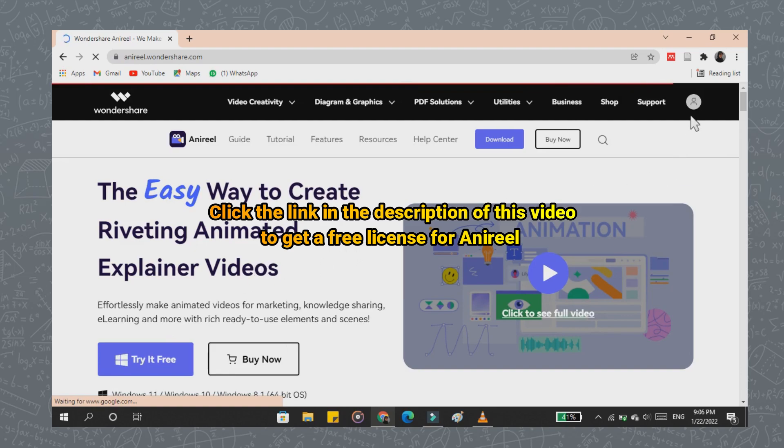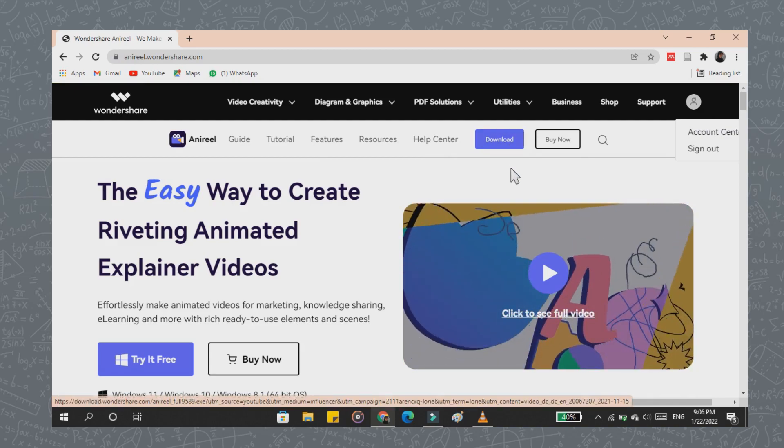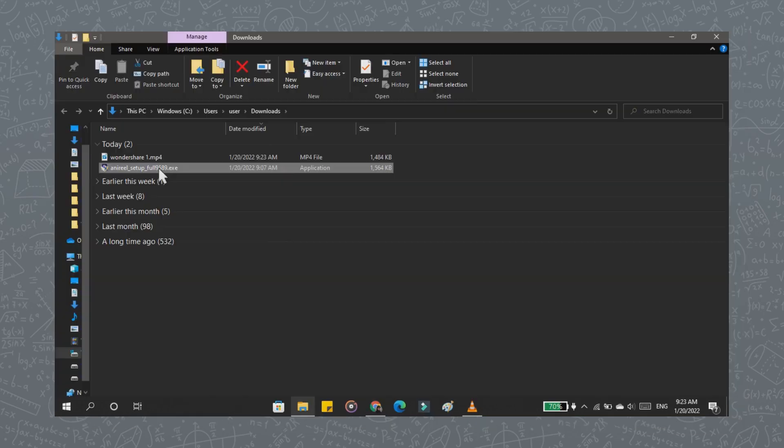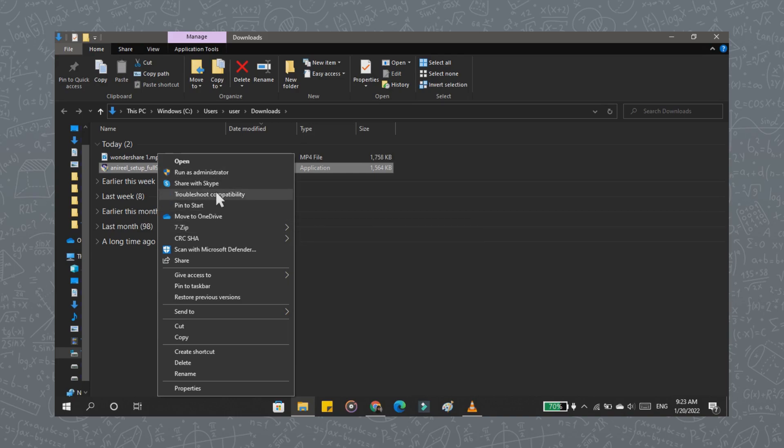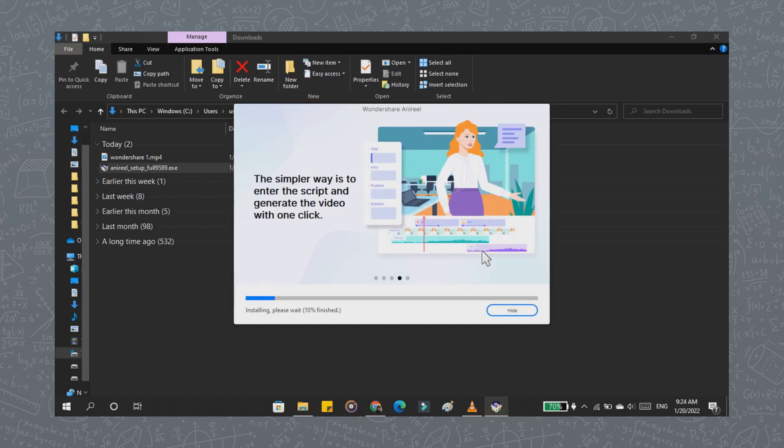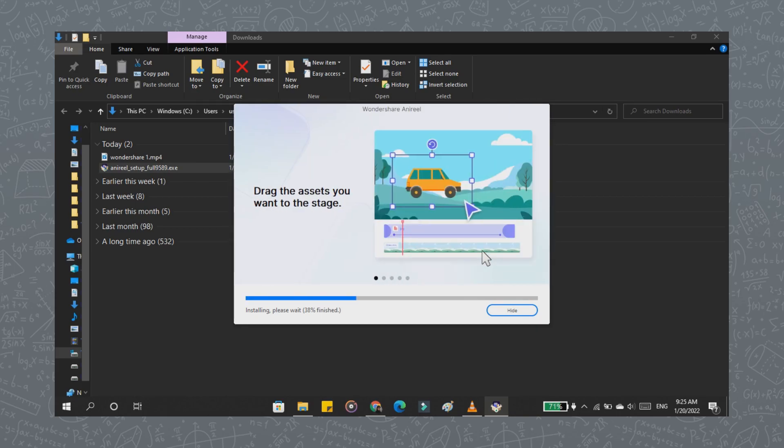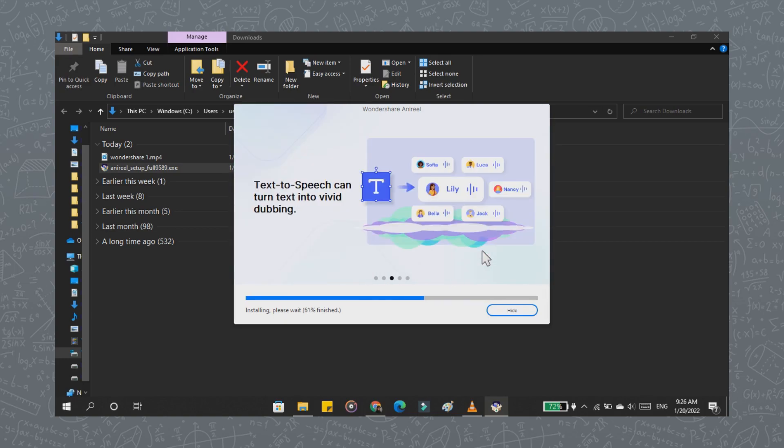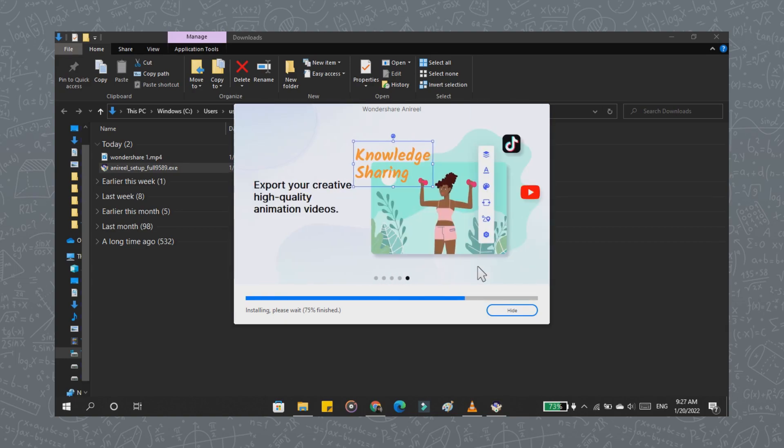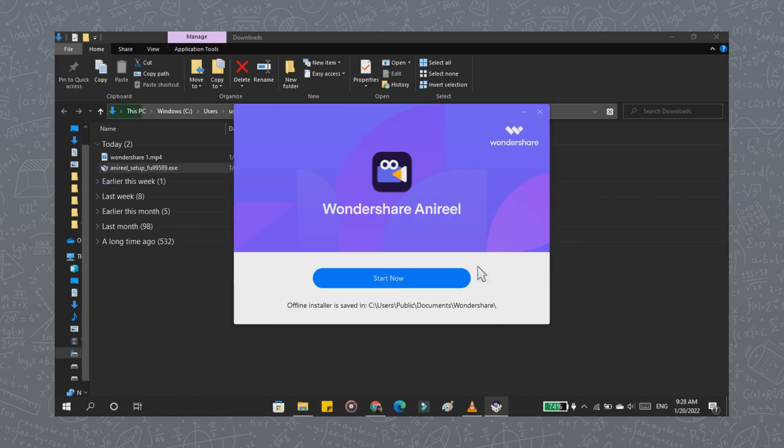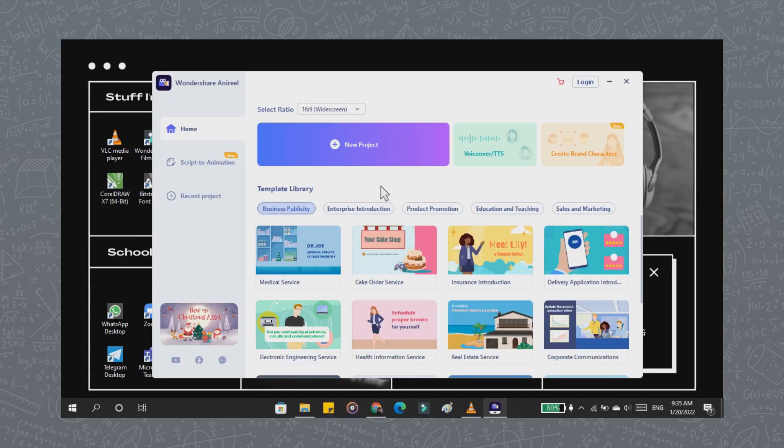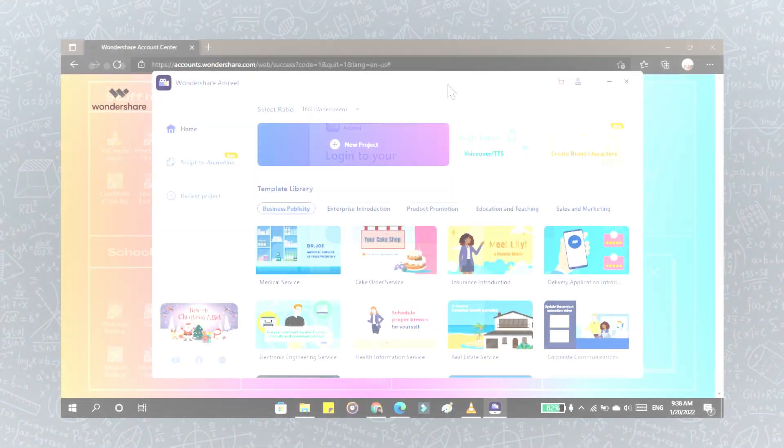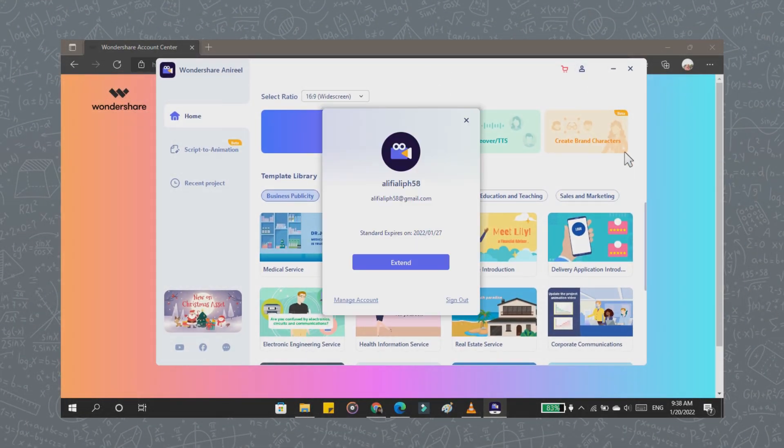You can search on the web for Anirio on Google, or you can click on my description for the free license of Anirio. Then you can log in first with your account. After that, download the software. If it is finished, you can directly install it as usual. After the installation process is complete, you can continue to log in first with your account. Log in to the software using your email. If you already log in, your email will be displayed here.